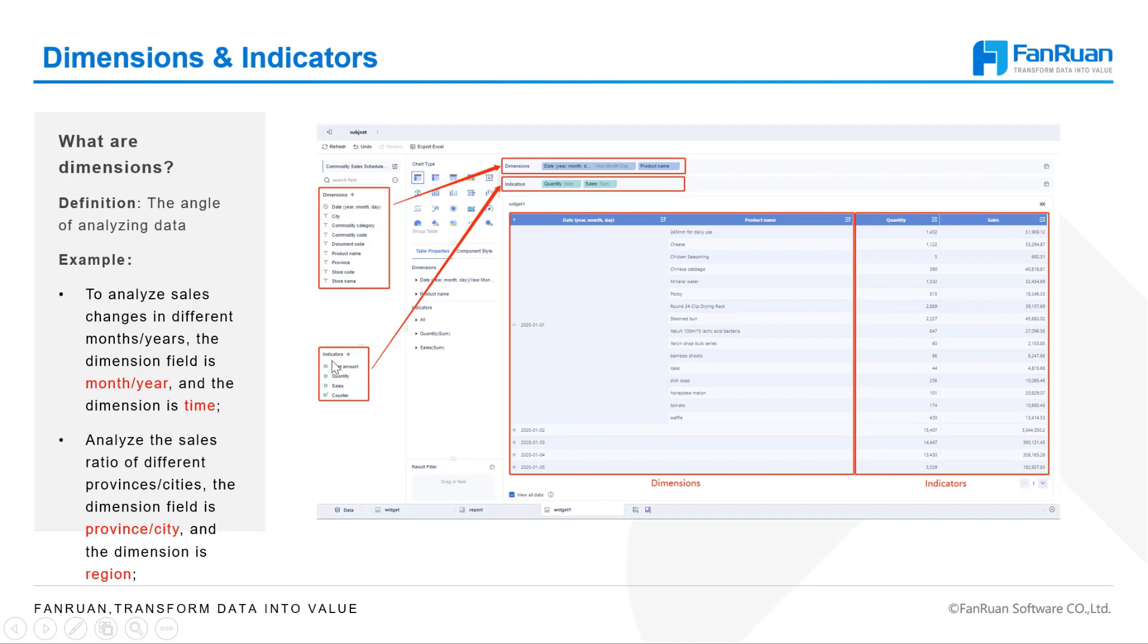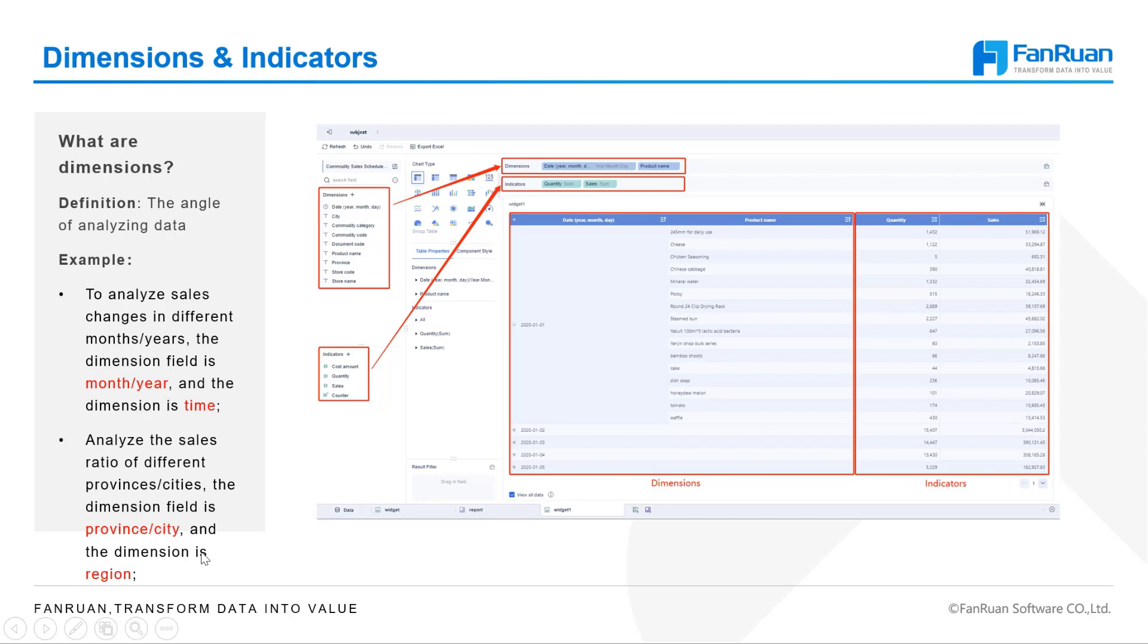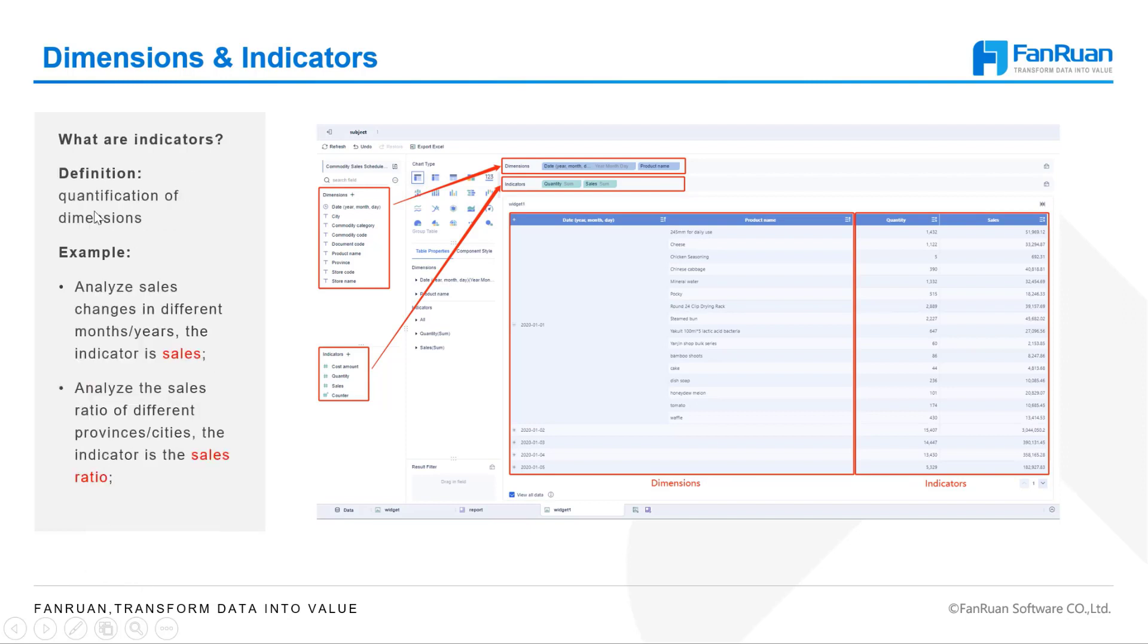Dimensions here represent the angle of analyzing data. For example, to analyze sales changes in different months or years, the dimension field is month or year, and the dimension is time. To analyze the sales ratio of different provinces or cities, the dimension field is province or city, and the dimension is region.